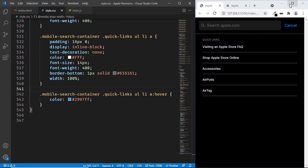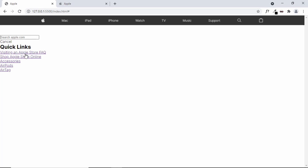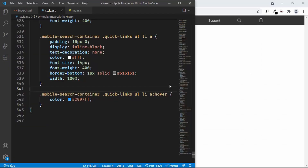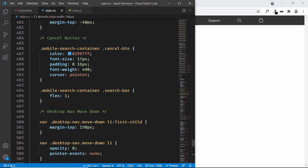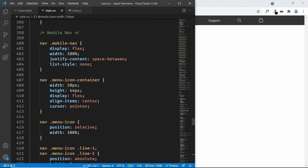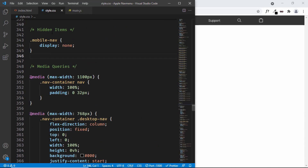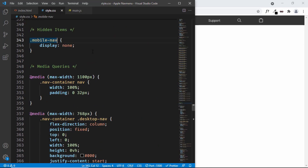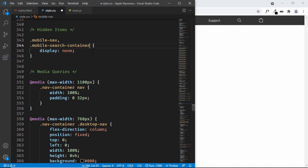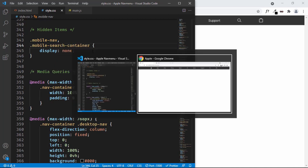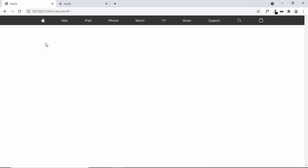When we open the desktop version, we can see that the mobile search container is being displayed there, which we need to fix. Let's go outside the media query where we have the hidden items — we've already hidden the mobile nav. Let's add a comma and also type mobile search container, and now we can see that it is hidden.